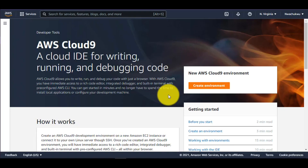Let's talk about AWS Cloud9. What is it? We'll look at how to spin up a new environment, how to create a new environment, and some other amazing features of AWS Cloud9. AWS Cloud9 is an integrated development environment — an IDE.